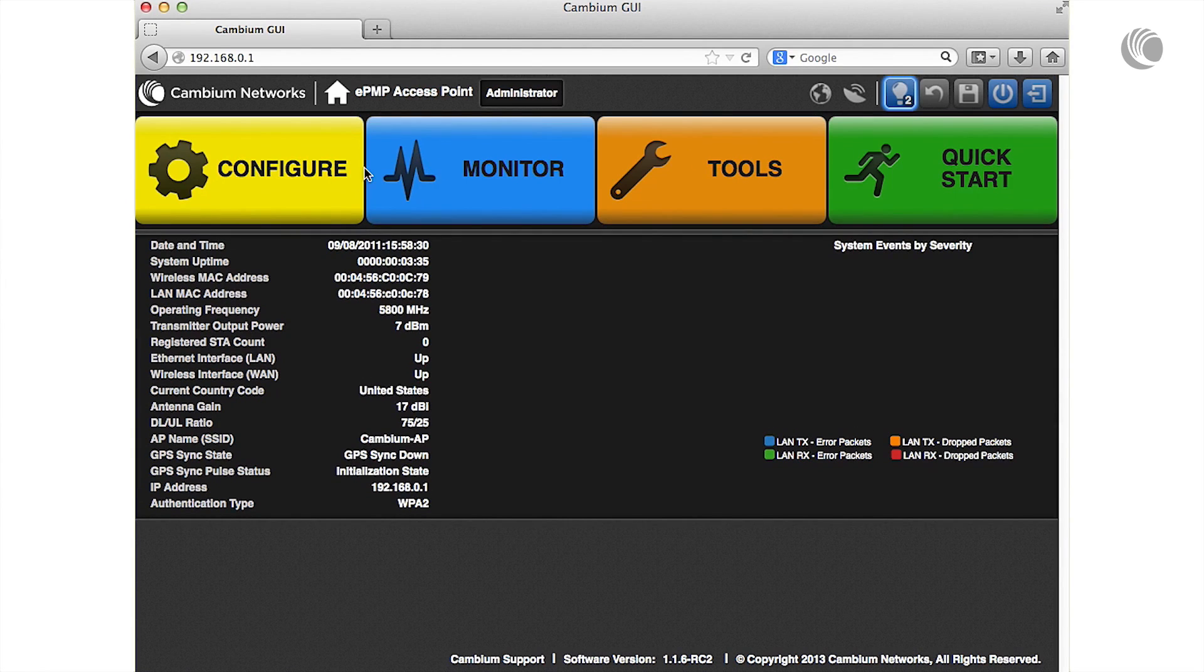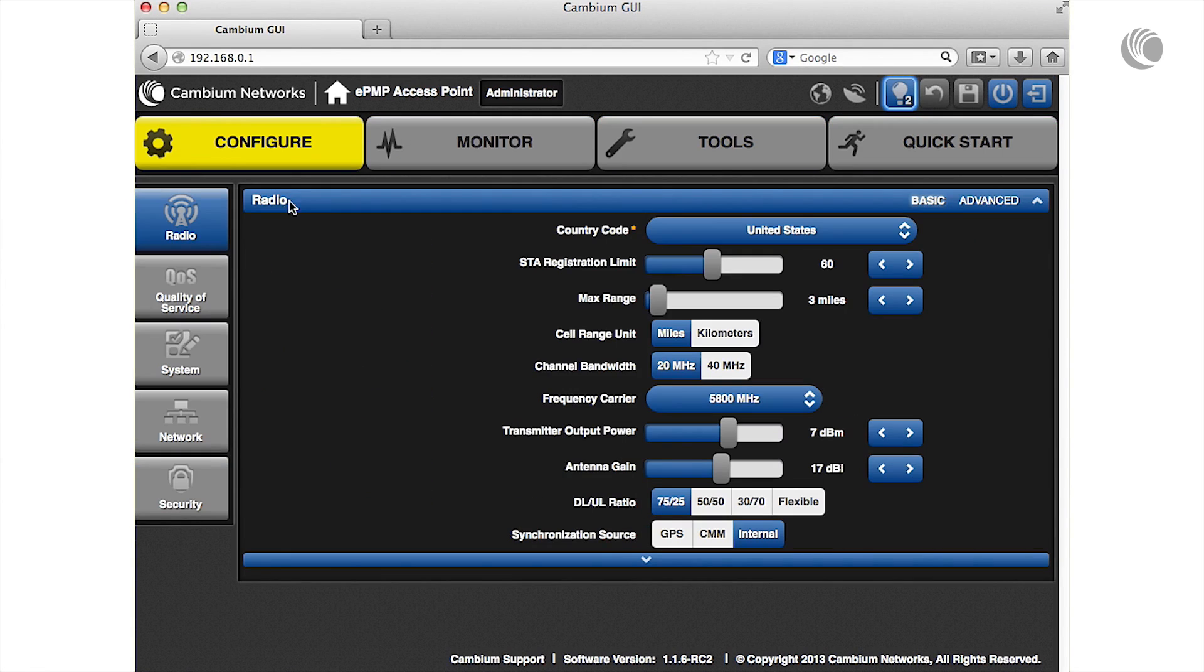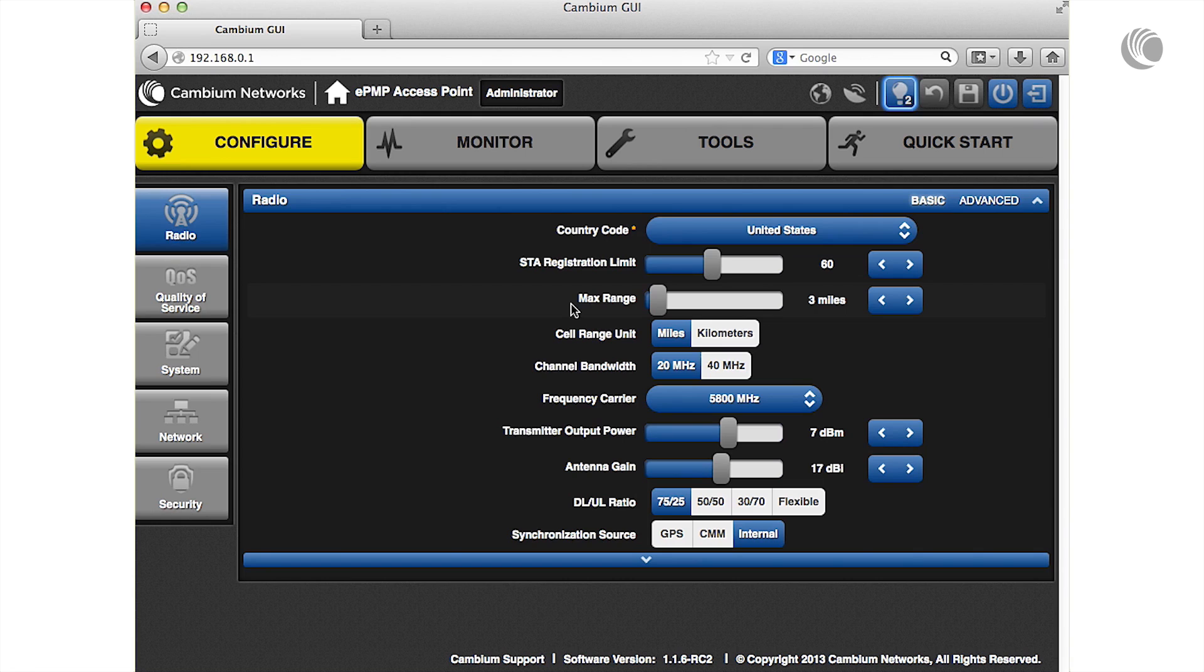Configure the max range parameter to the number of miles or kilometers for the furthest distance from which a station is allowed to register to this AP.